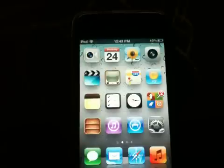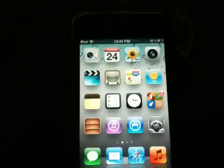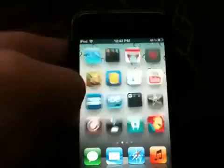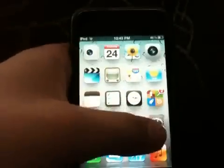Hey guys, what's up? It's Dakota here from modulebreaksoutweebly.com and today in this video I'm going to be showing you guys my top 5 studio tweaks that are specifically for iOS 5 and iOS 5 only. These aren't in any particular order, so just so that way you guys don't get confused.